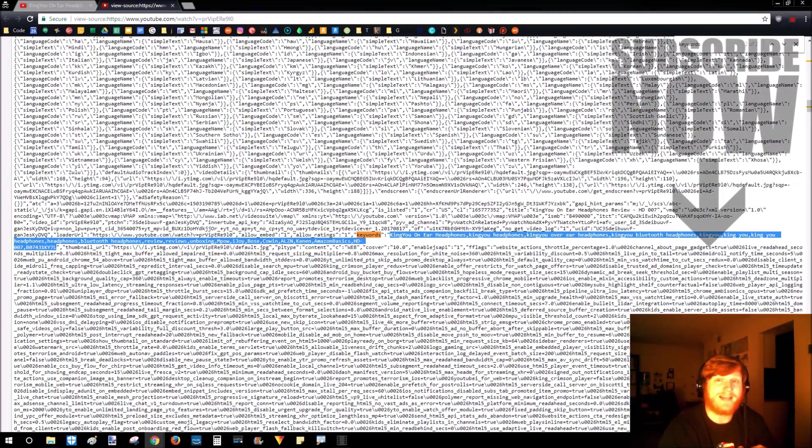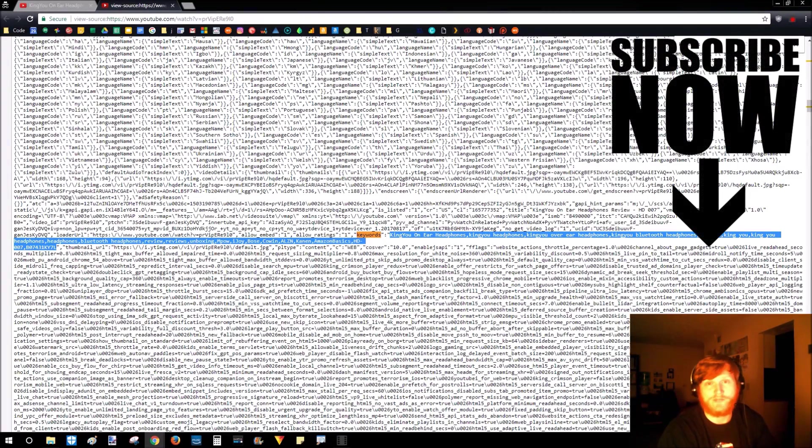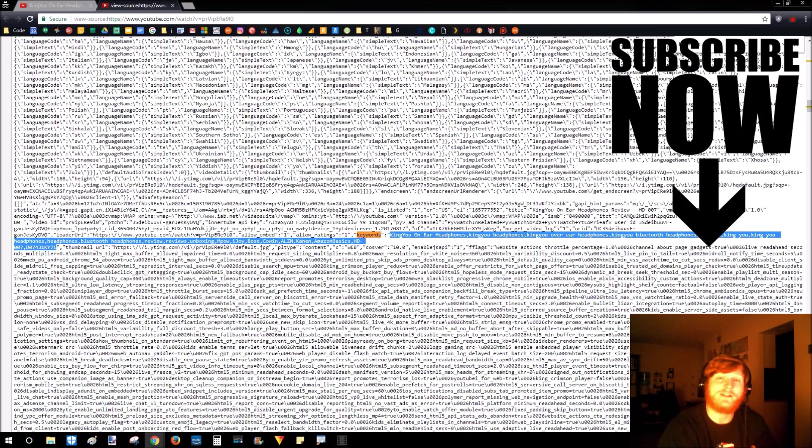So that's how you find tags on any YouTube video. If you have any questions about this, please leave a comment below. I'll get back to you as soon as I can.